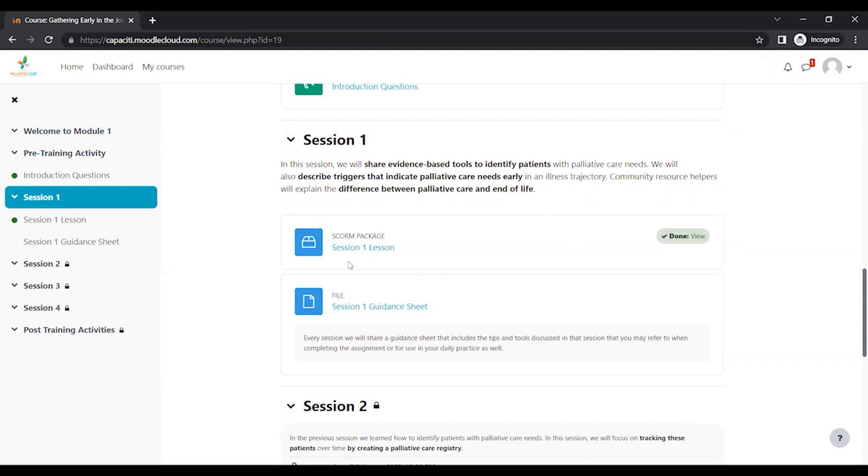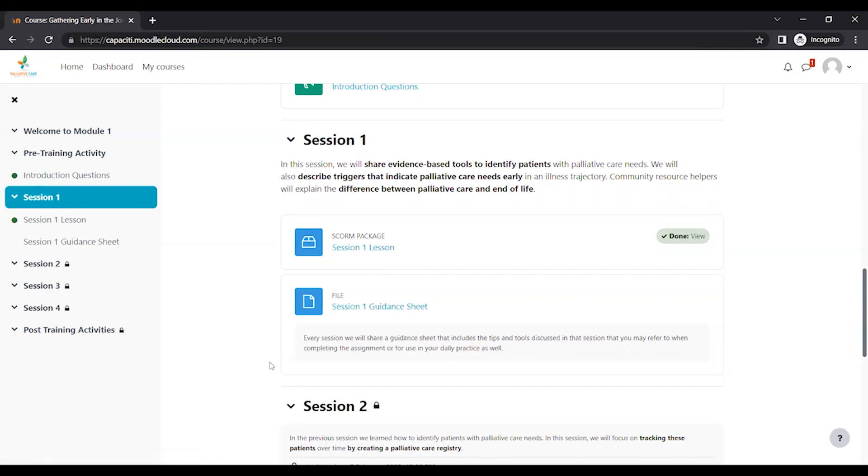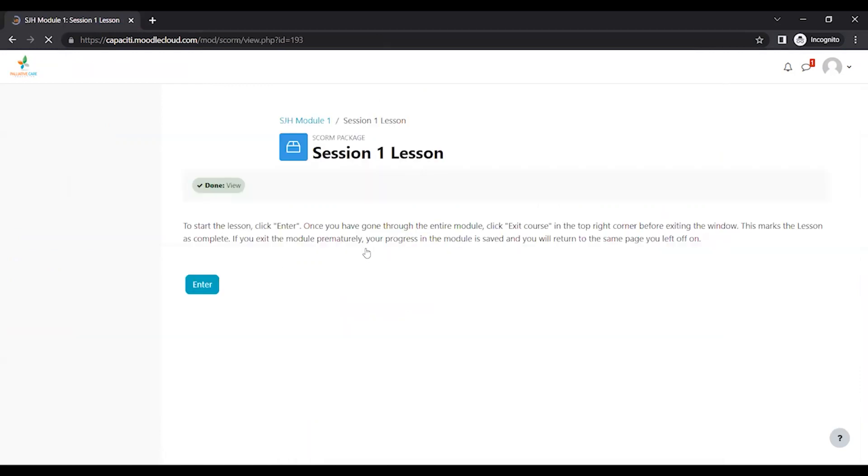So that's the module that has all the videos, all of the content you're going to be discussing in your live session. It's going to be this link. This link, I will expand on in a couple minutes. So we're going to click Session One Lesson.